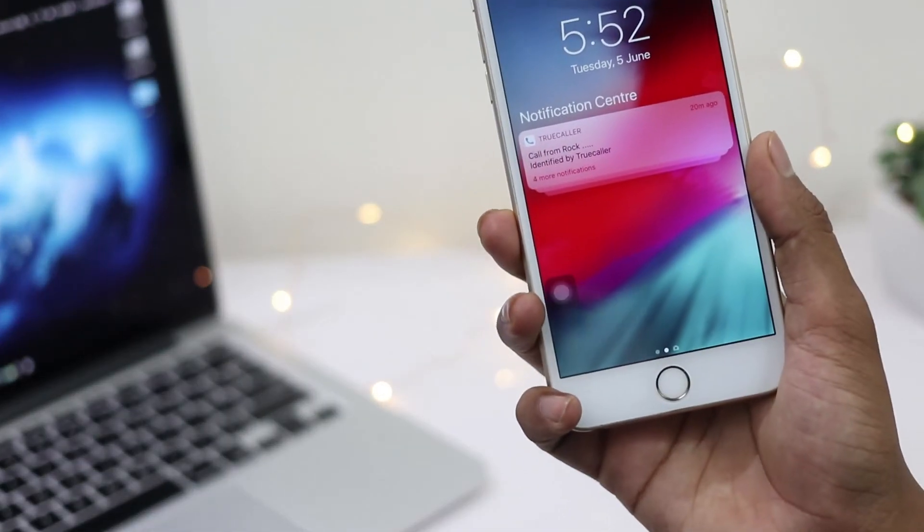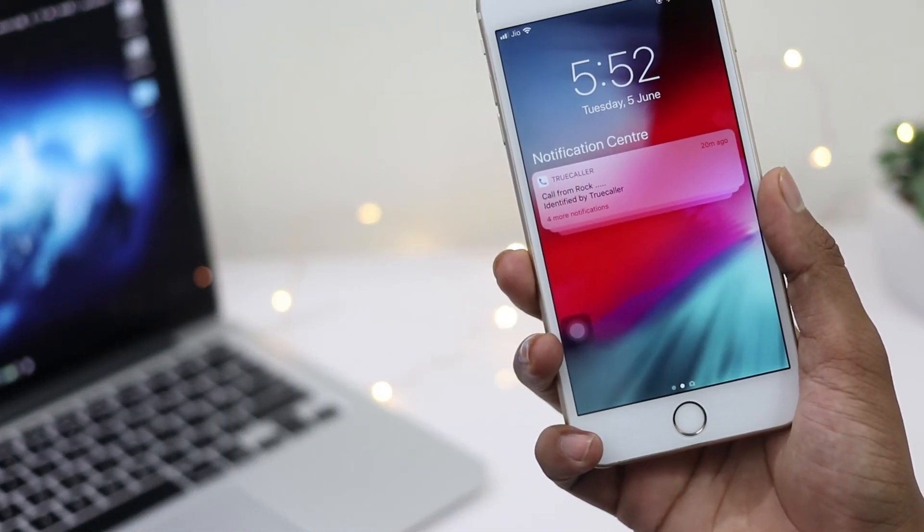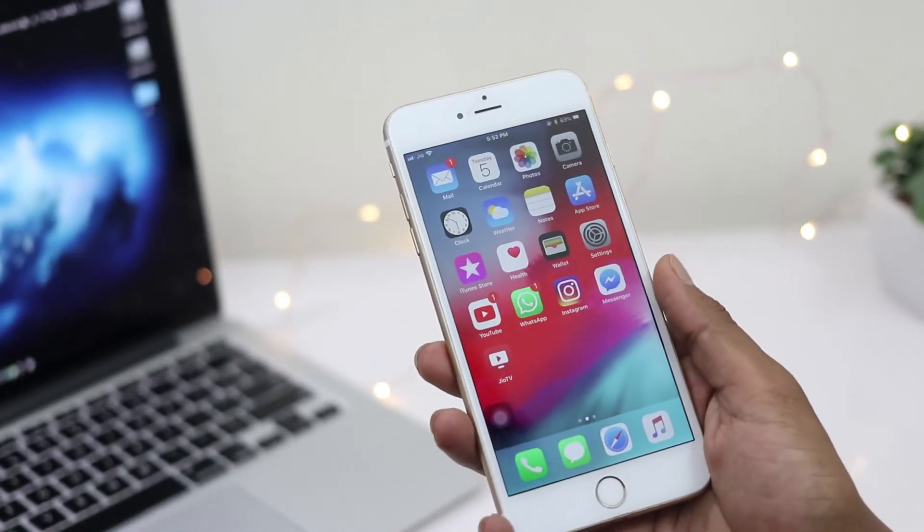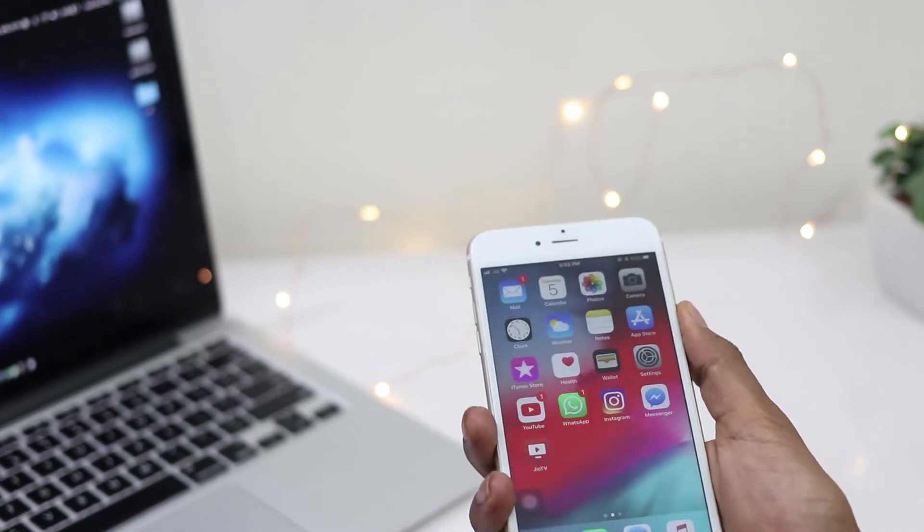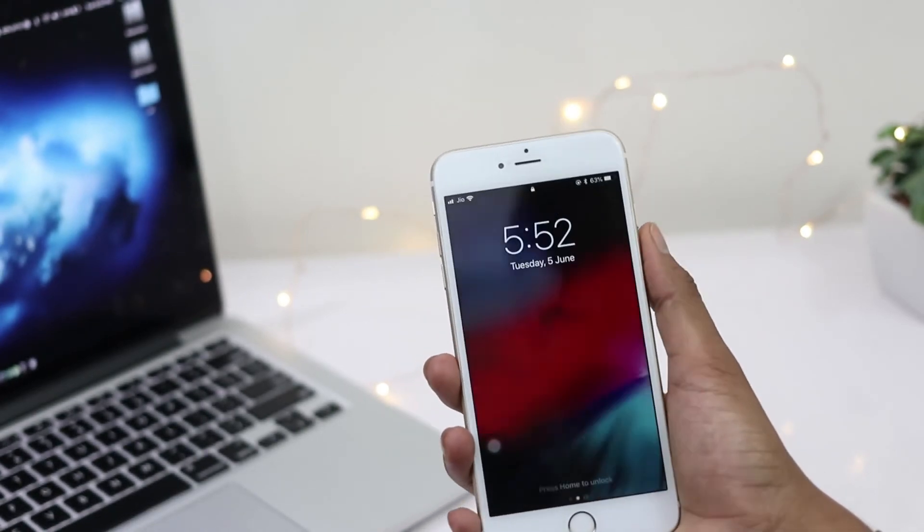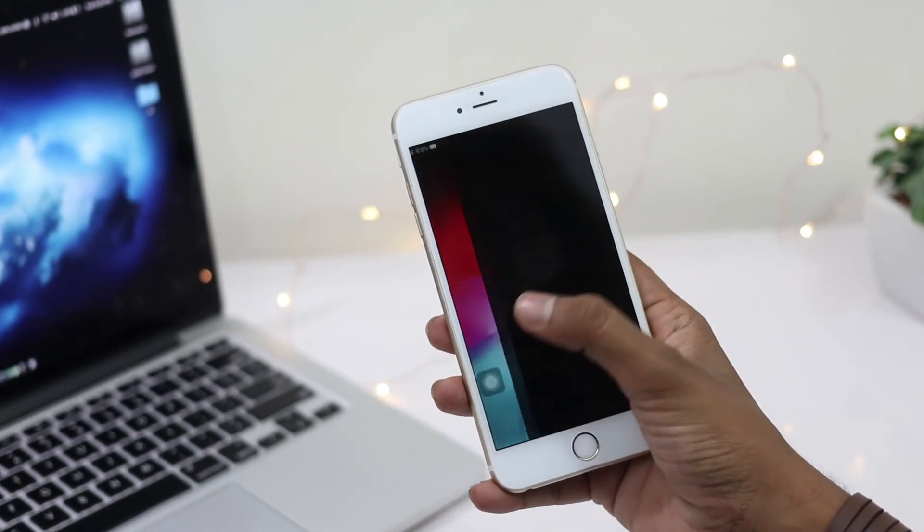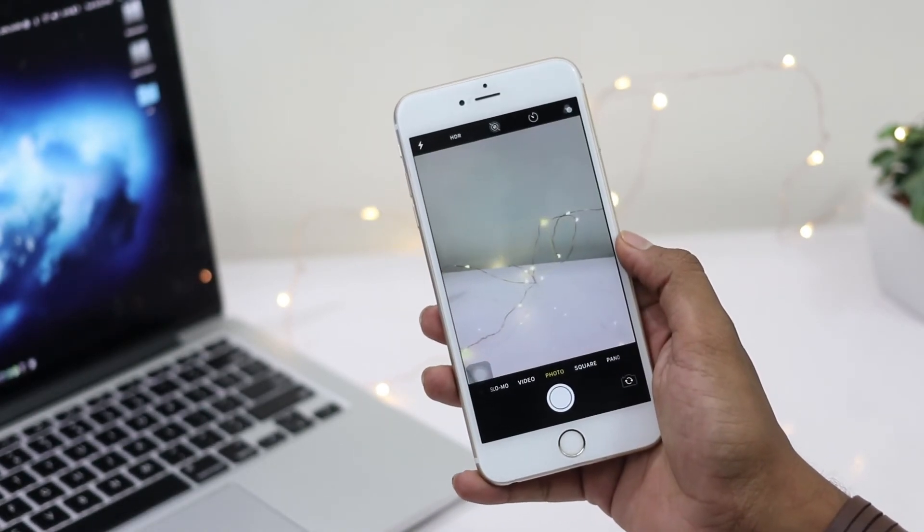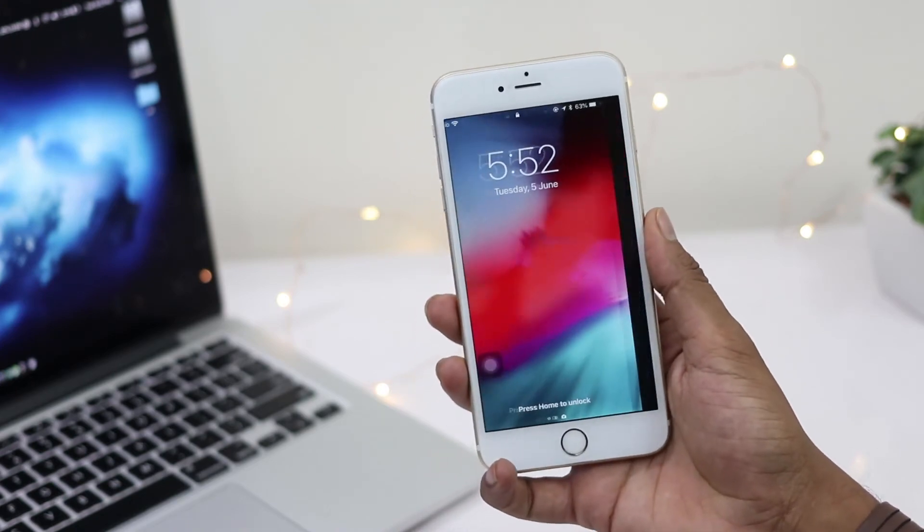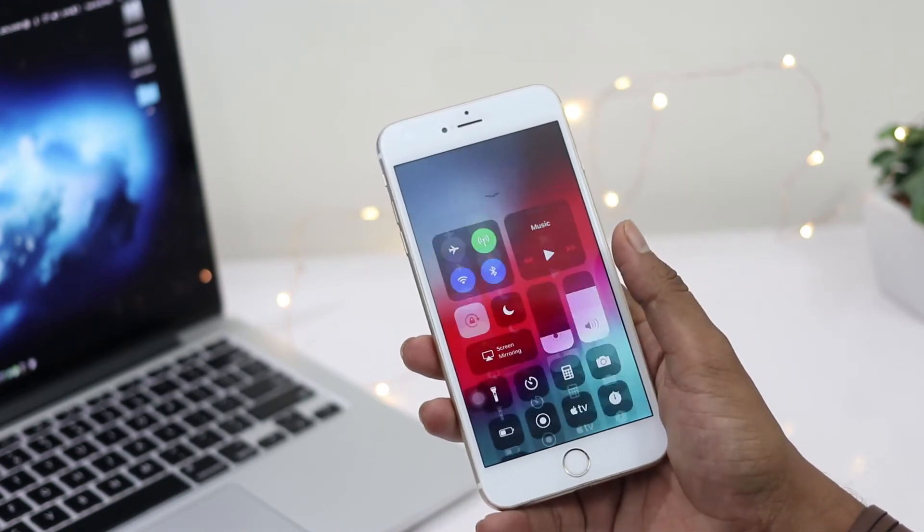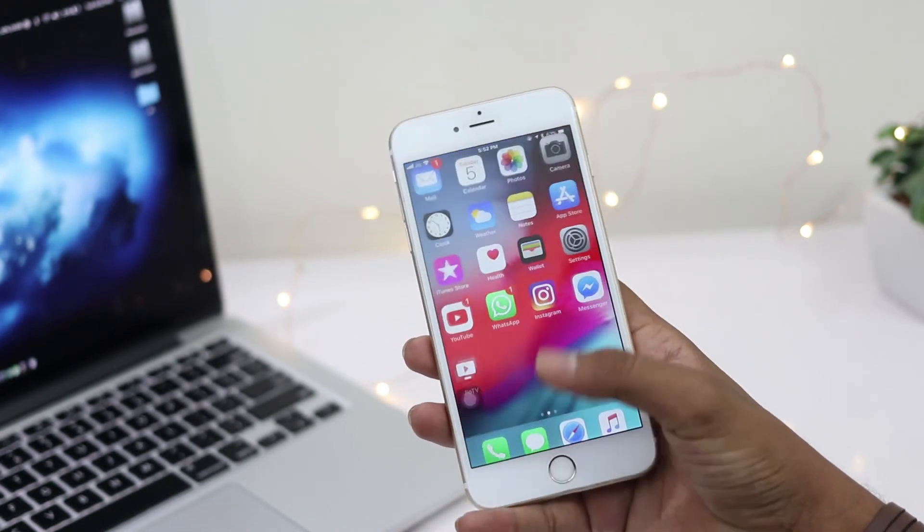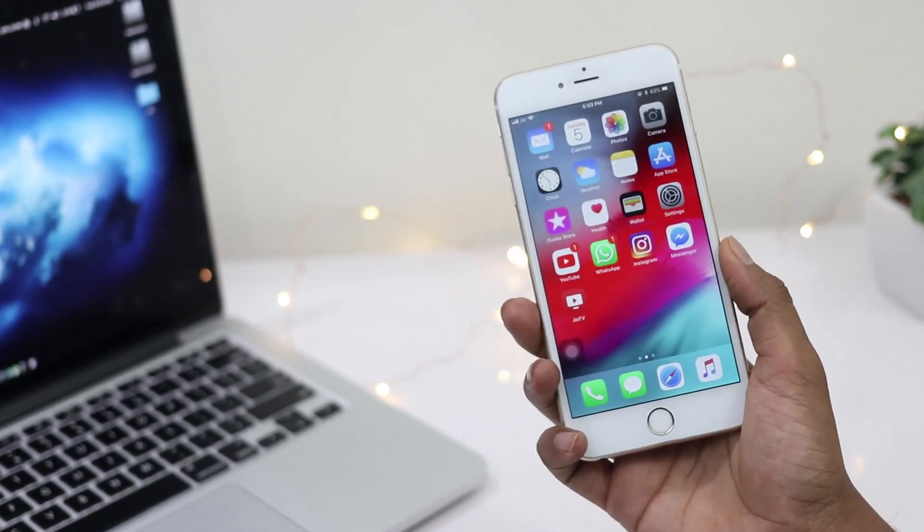Here it is, guys. This was the installation of iOS 12 beta on iOS devices without using a computer. I'll also come up with top iOS 12 features with full details soon, so make sure you subscribe to my channel.